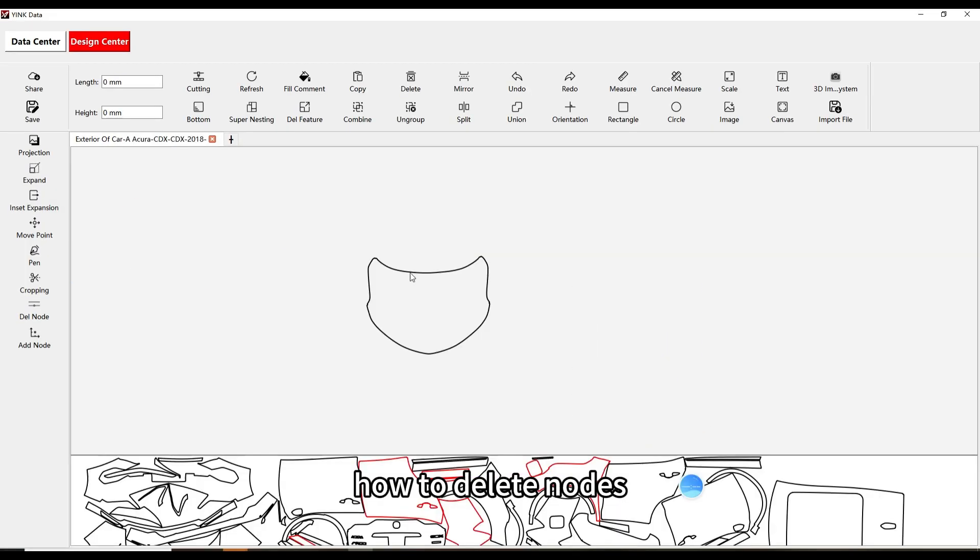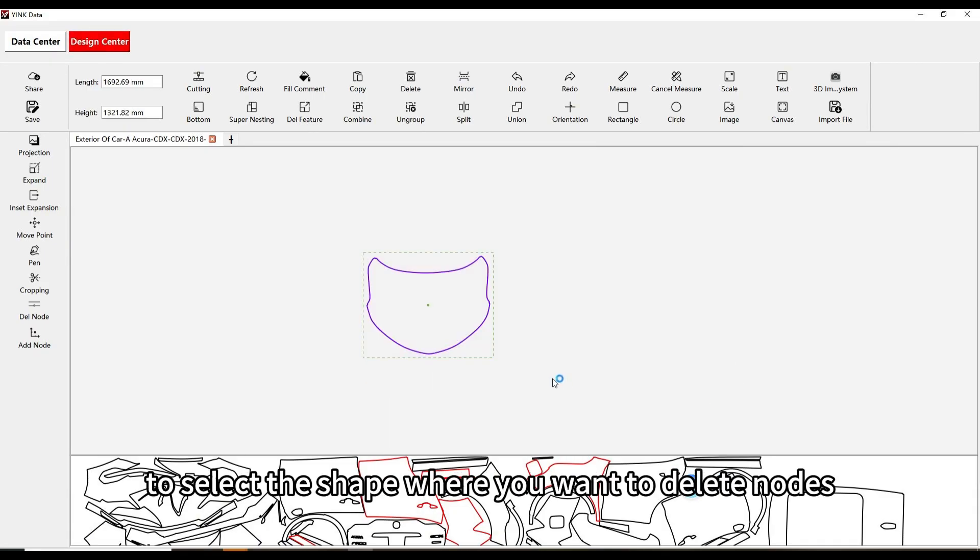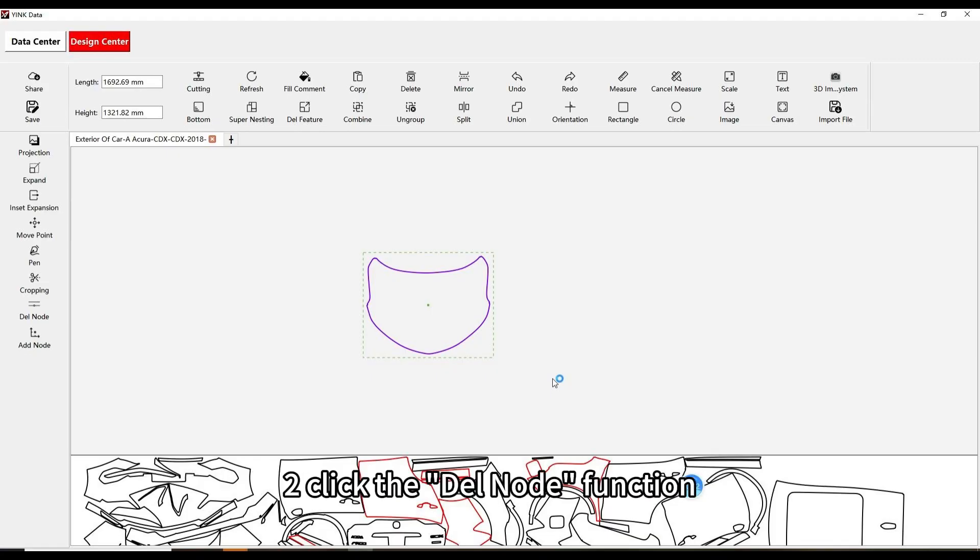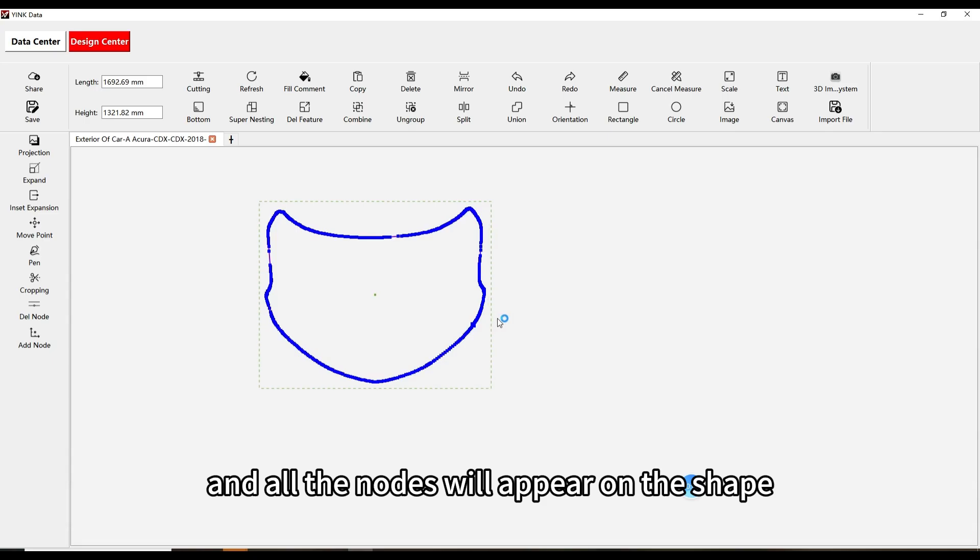How to Delete Nodes. First, click and hold the left mouse button to select the shape where you want to delete nodes. Second, click the Del Node function and all the nodes will appear on the shape.